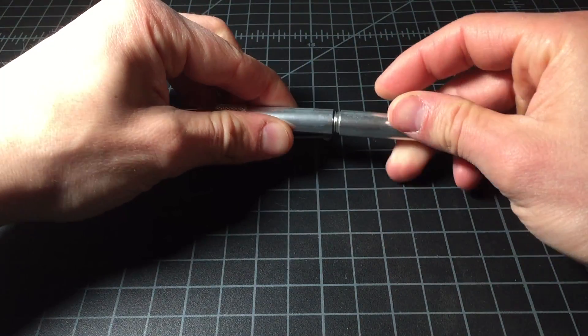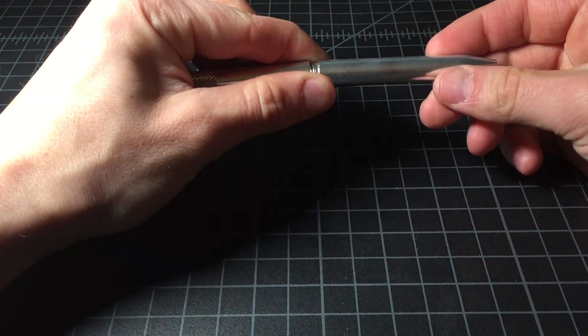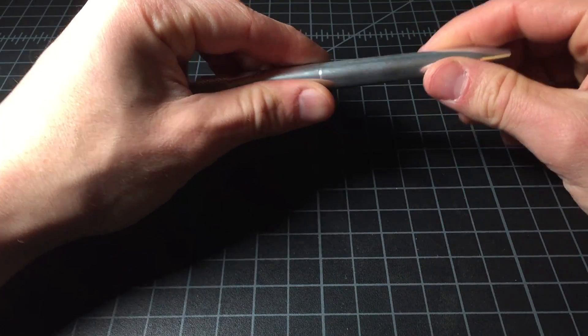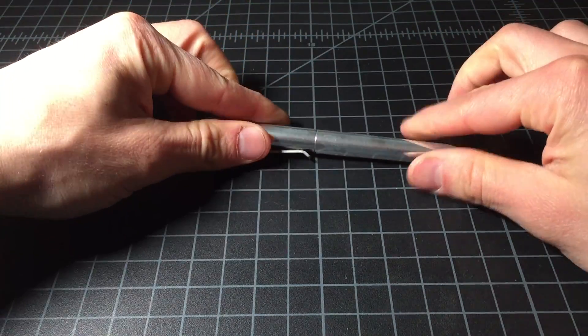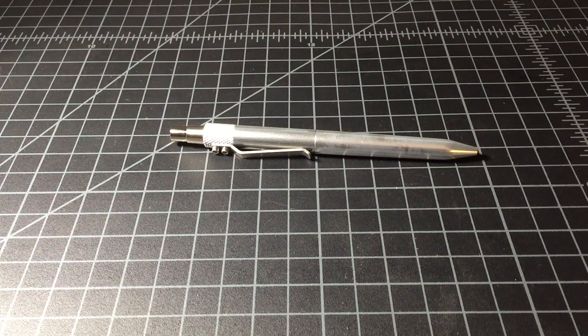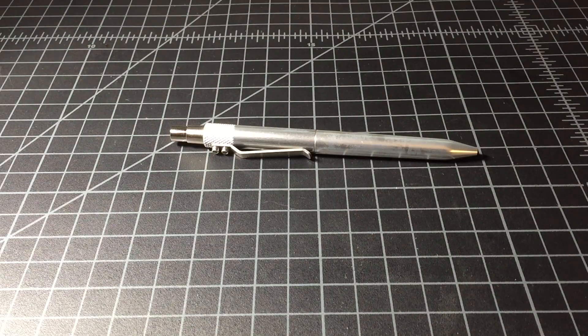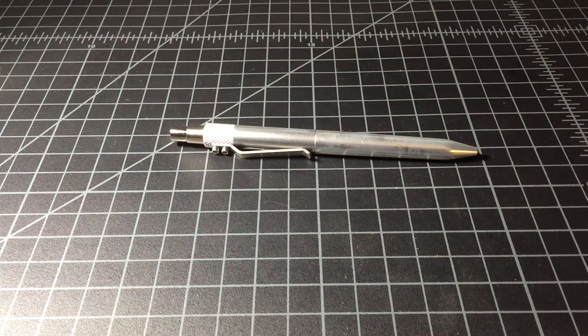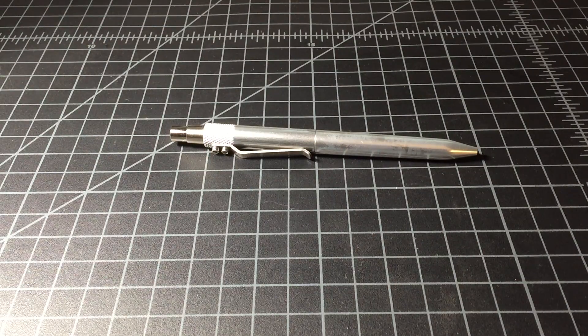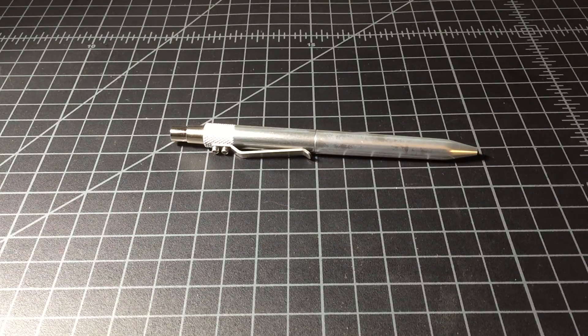And put it back together. So yeah, that is the, oh sorry, similar to the Render K is what I meant.